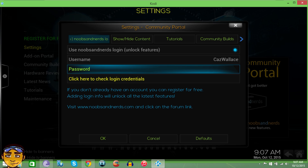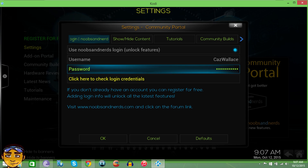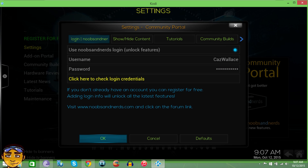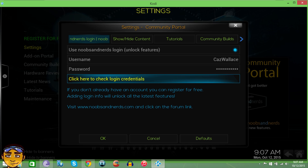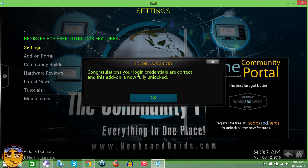Type in your password — the password and username that you created on the website, which is in the description below. The password will be hidden as you type. Press Done, and then before you press OK, press the button that says Click to Check Login Credentials. This is going to make sure your password and username are correctly entered and there are no issues. It should come back that everything is okay — it says congratulations, your login credentials are correct and this add-on is now fully unlocked.